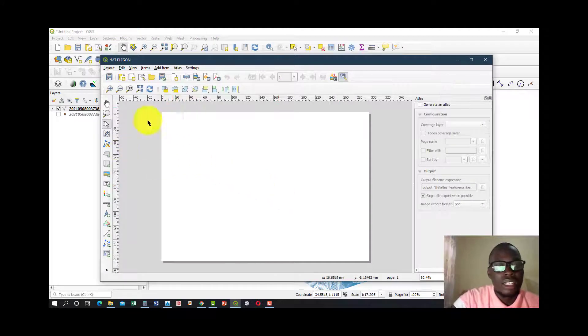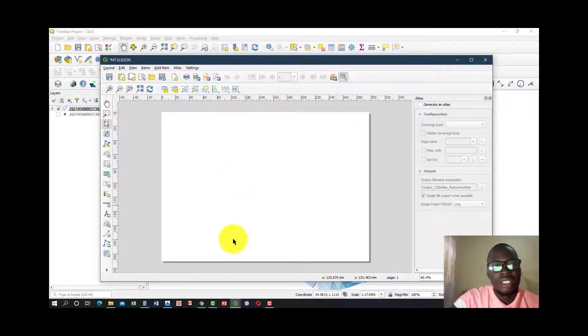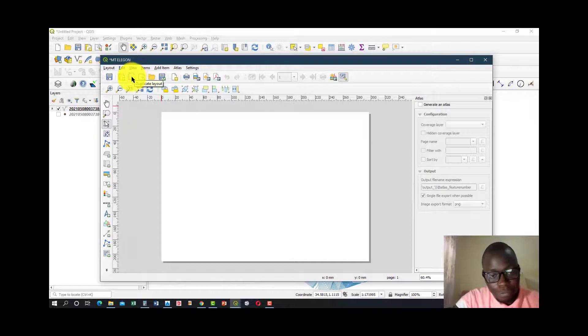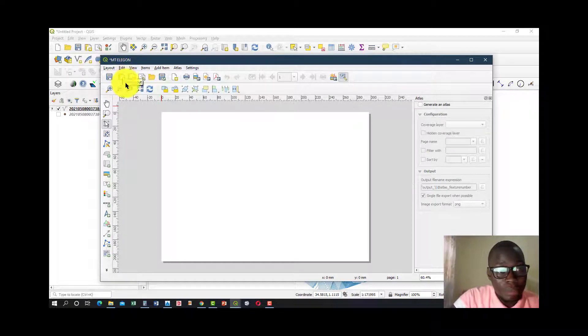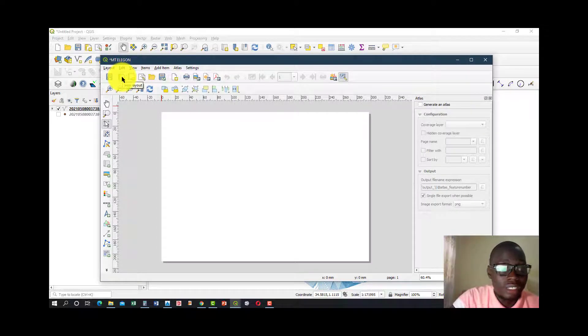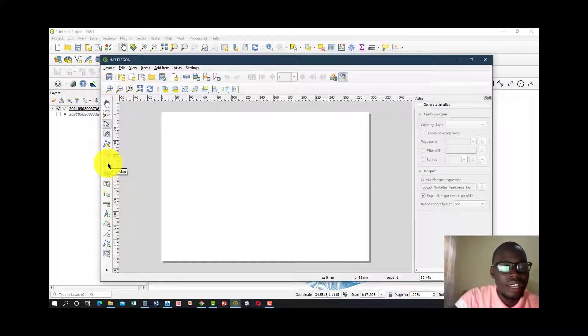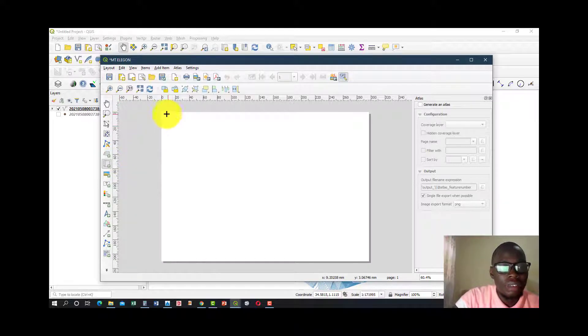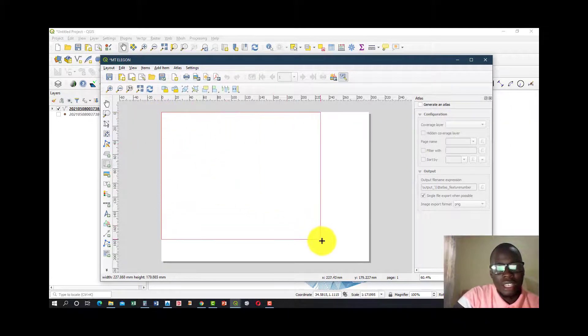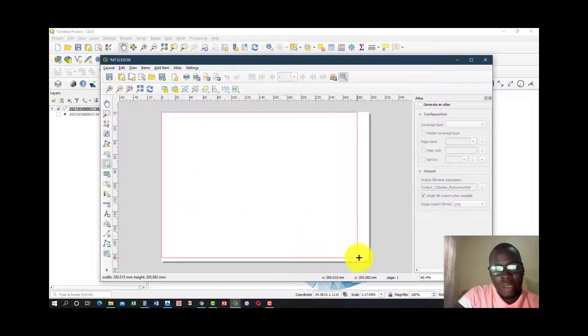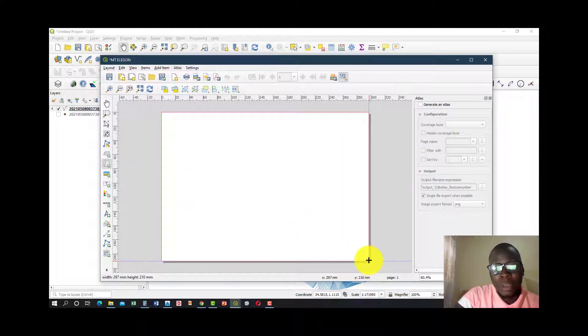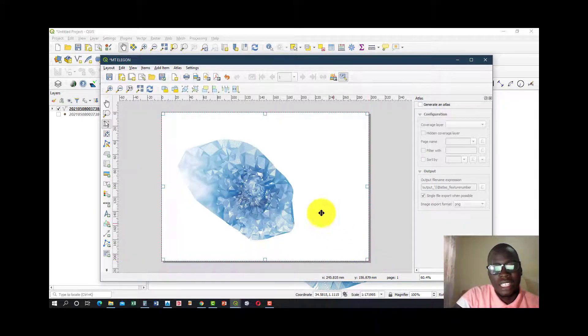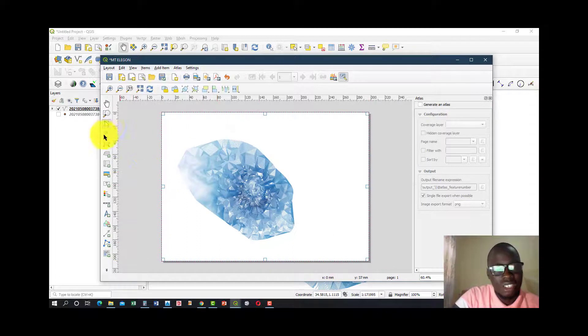Once I do that, it gives me an empty layout. So I go ahead and say Add Map. This is the icon. Once I click on that, I go ahead and draft my map to fit my whole entire page. It depends on what you want. For purposes of learning, I've selected the entire sheet.